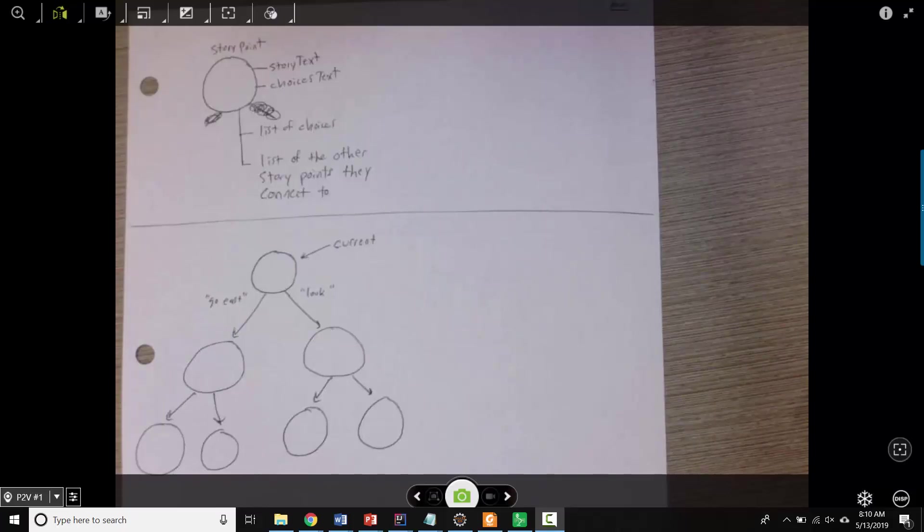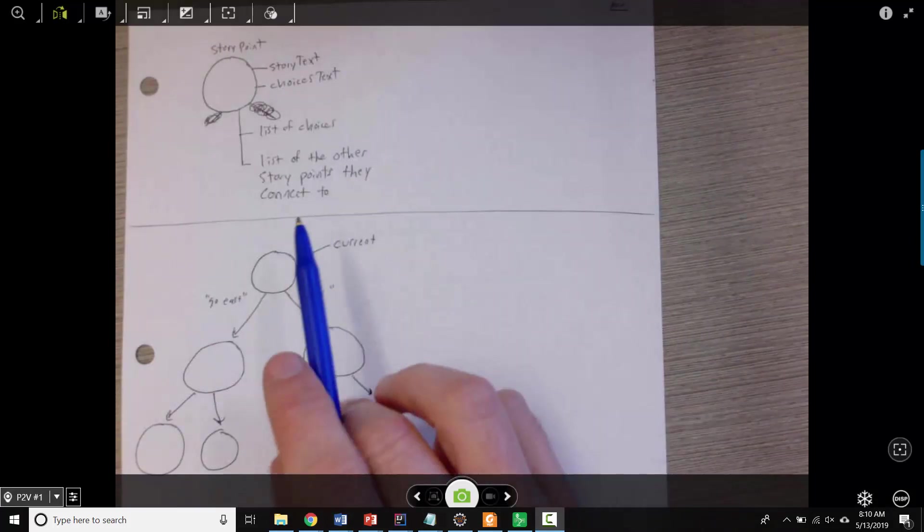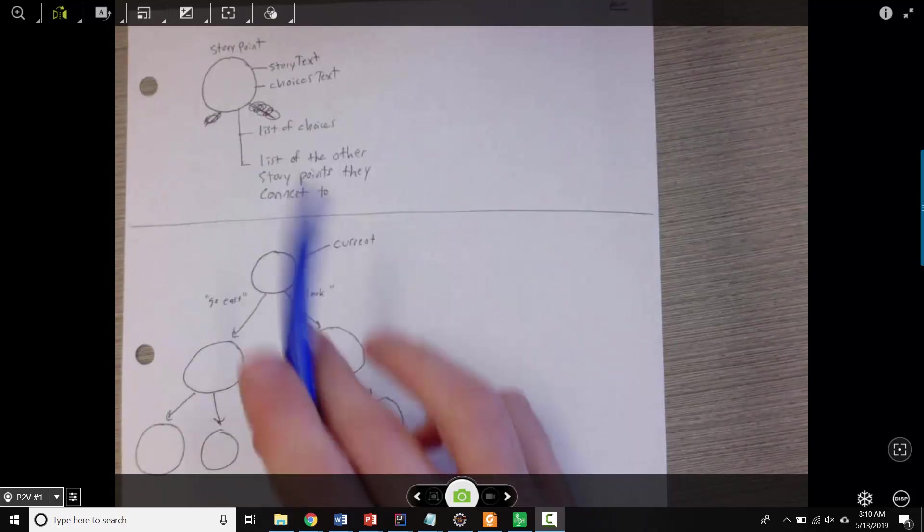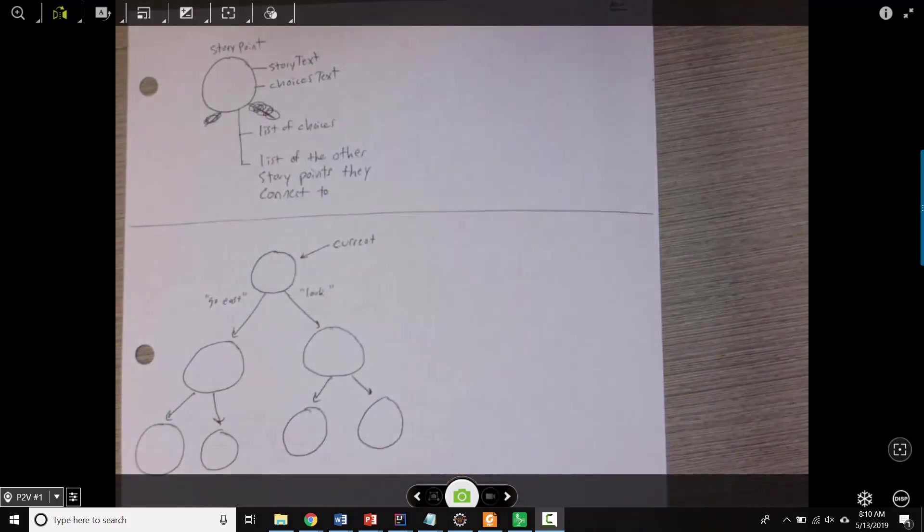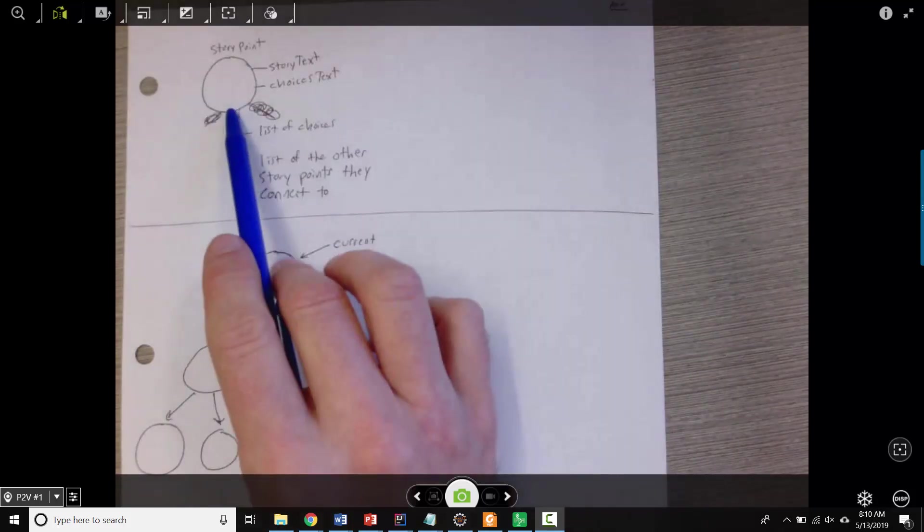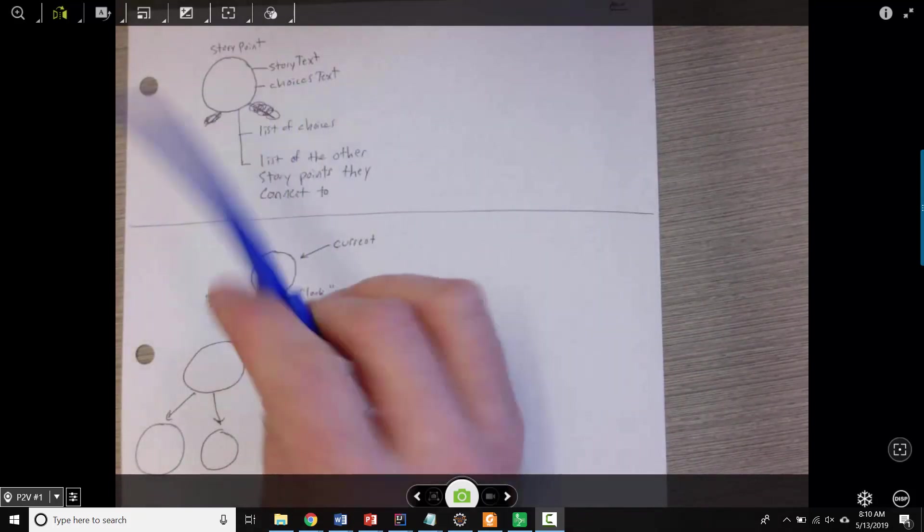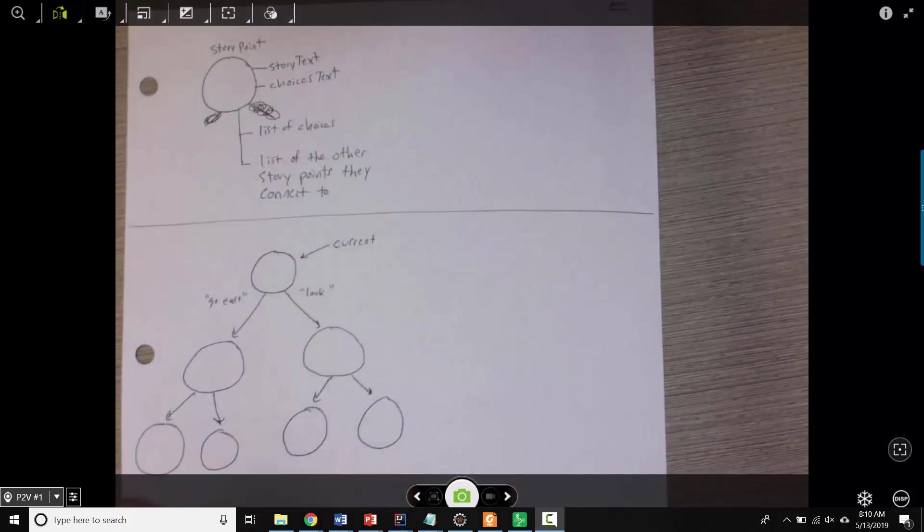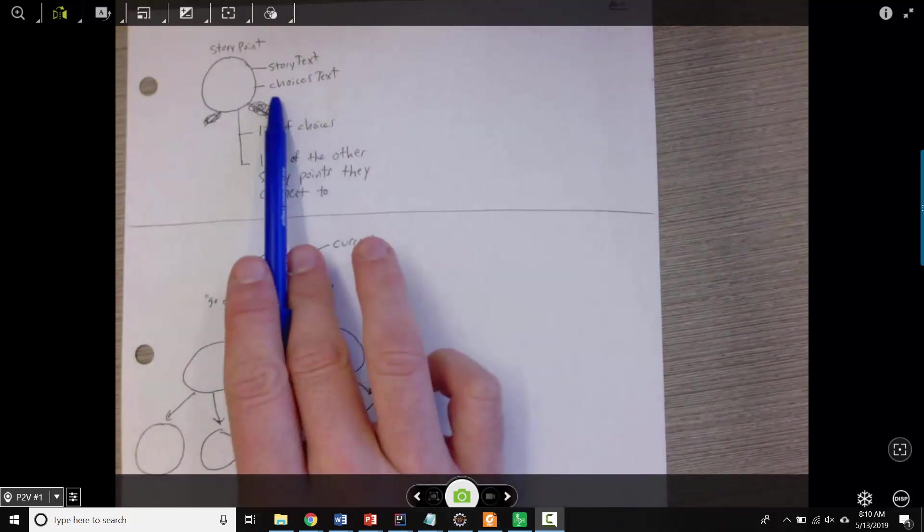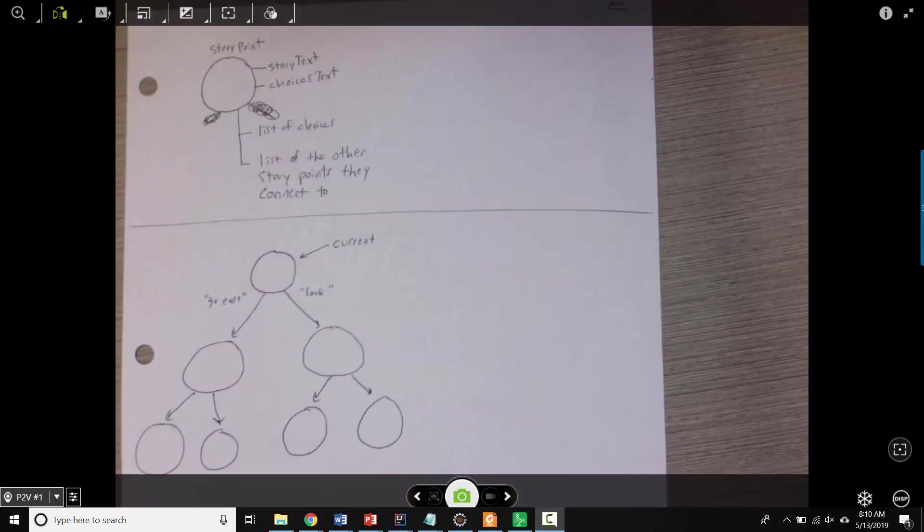A nice way of organizing the story tree is as an actual tree of objects. So let's imagine we create a new object called a story point. If you're reading a choose-your-own-adventure book, this might represent a single page in the book. So, the idea is a story point object will have the story text for that particular part of the story. It will have choices text, which is what you actually display to the user when you are telling them what choices they have.